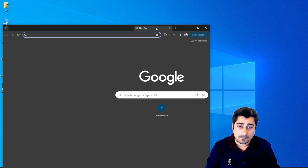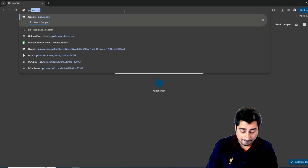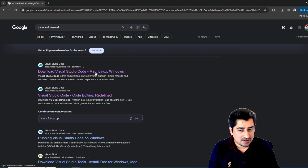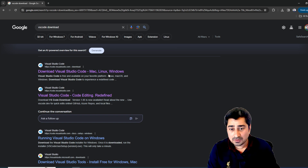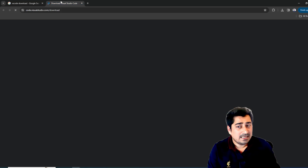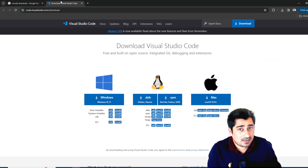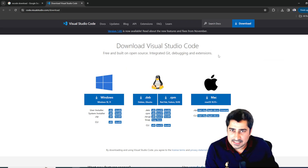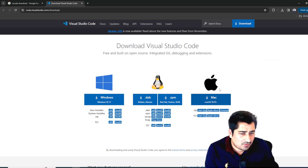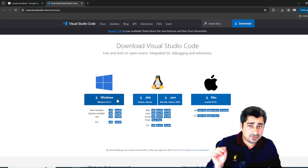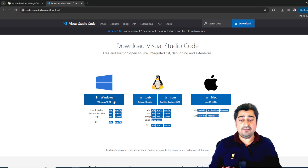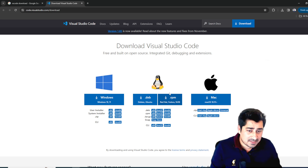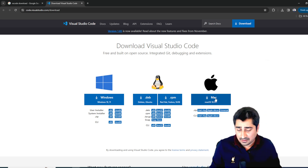First, go to Google and search for 'VS Code download'. Once you search, click on the link — it's also available in the description. If you're using a Windows machine, click the Windows option. If you're using Linux, click the Linux option. If you're using a Mac, click the Mac option.